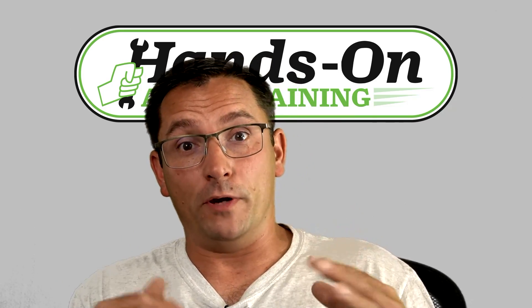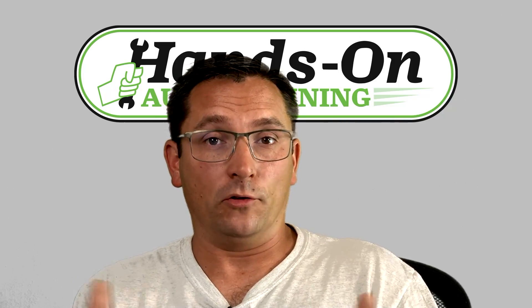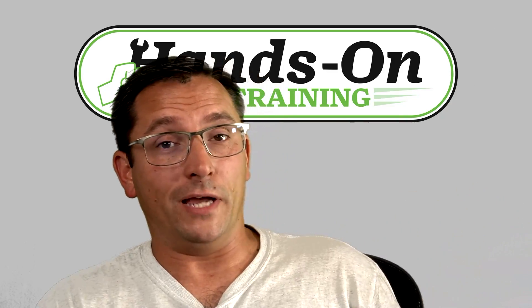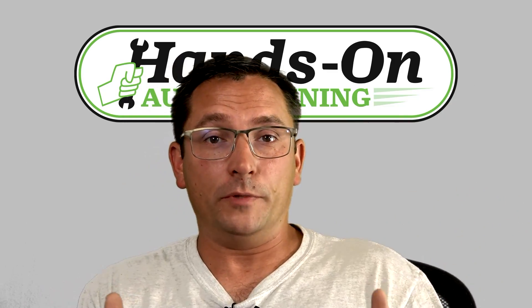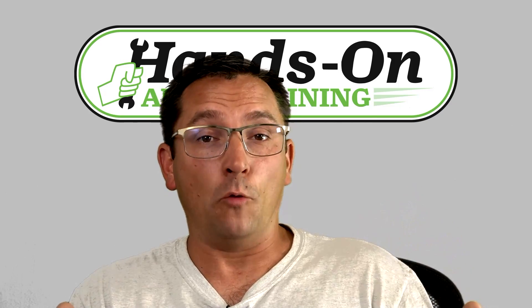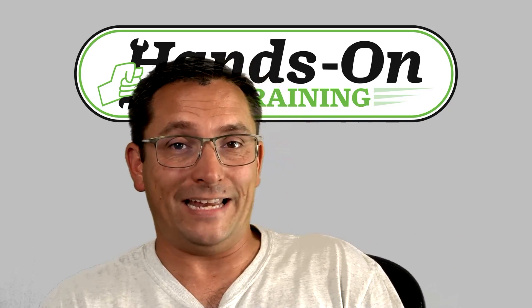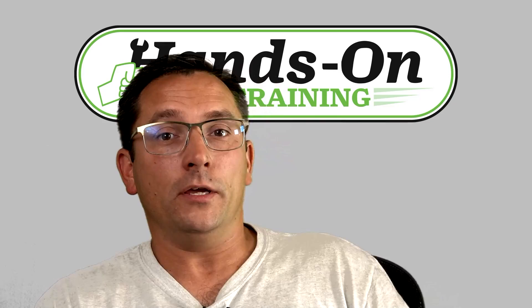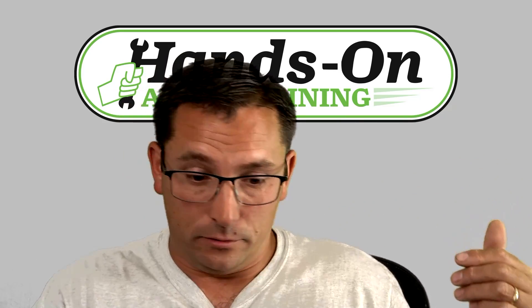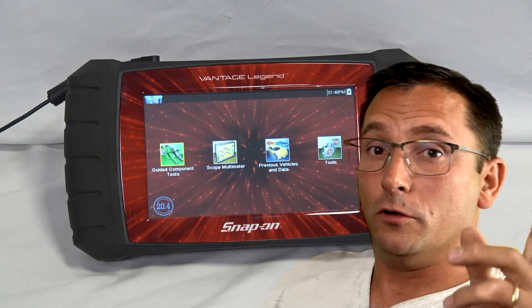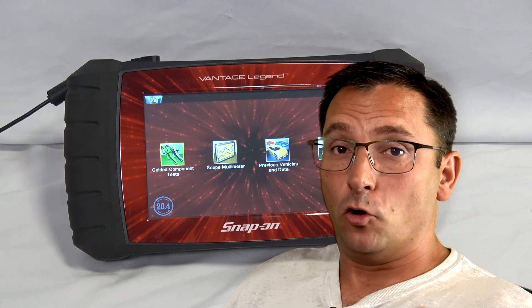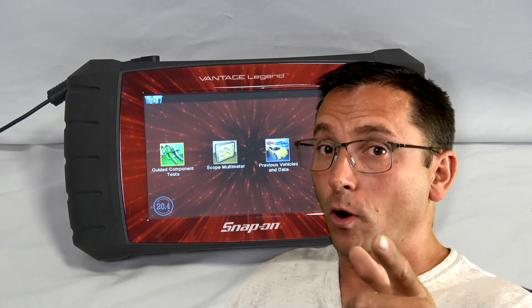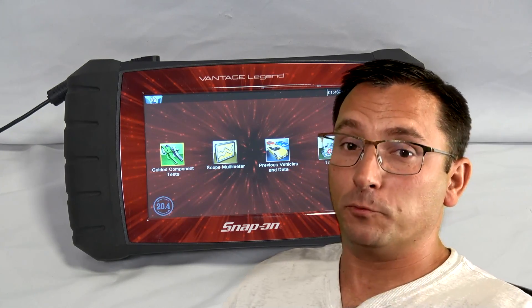At this point we have a no spark, no fuel injector pulse situation. The scan tool does read cranking RPM based on what the technician told me. I didn't verify that. The shop basically called me up to ask me to come out and scope test this thing with a Picoscope. They did have a snap-on scope and I am going to go over what the snap-on scope does show you in just a little bit here. We do have the snap-on scope up. I do want to show you a few things that we can do with the snap-on scope and I will show you one feature that probably would have found this problem.